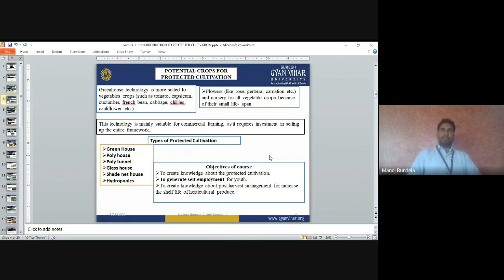A polyhouse is made from polythene material. Poly tunnels are tunnel-shaped structures covered with white polythene sheeting. A glass house is made from glass. A shade net house uses green netting. Hydroponics refers to growing fruits and vegetables without soil — only in water. That is called hydroponics.